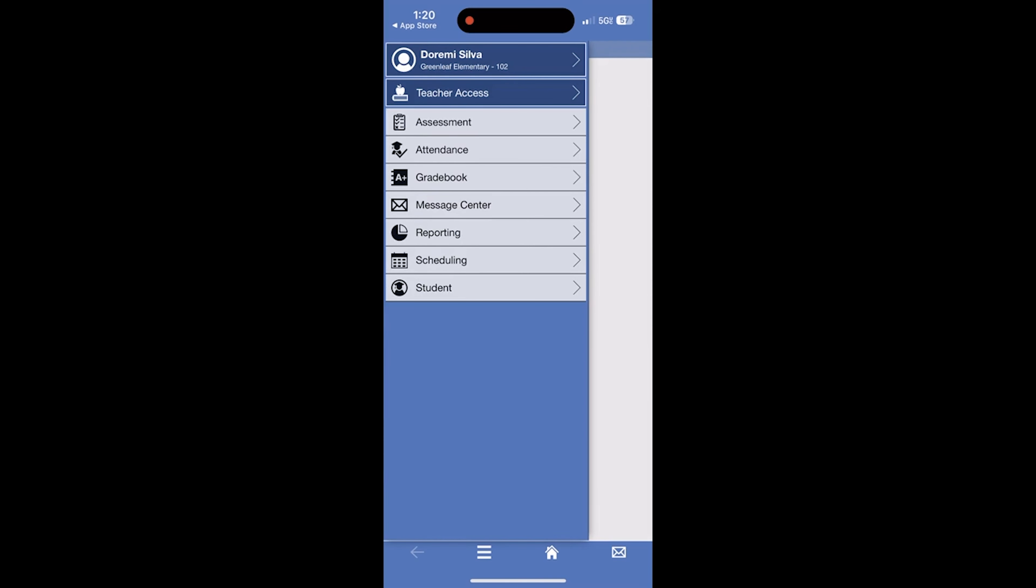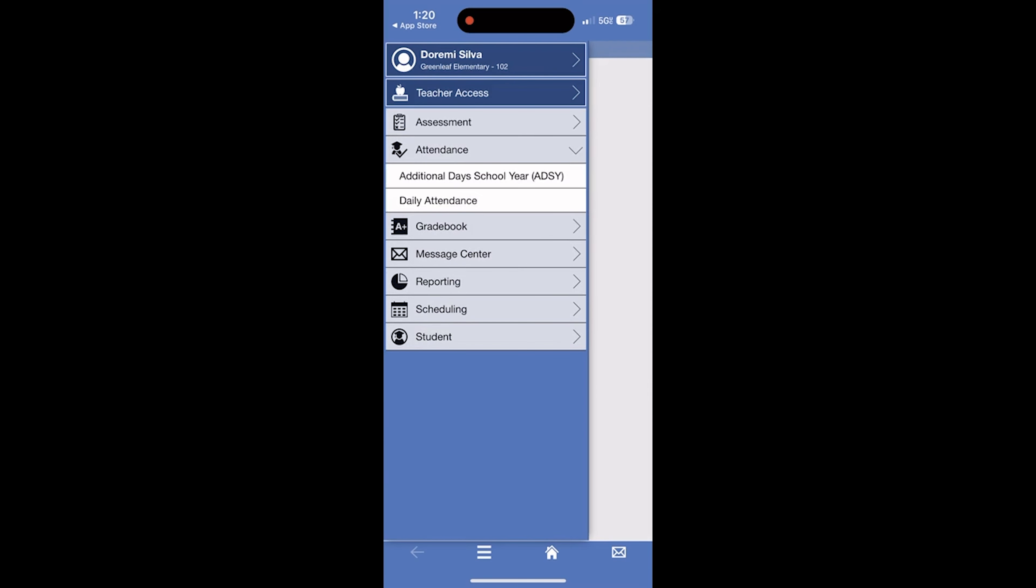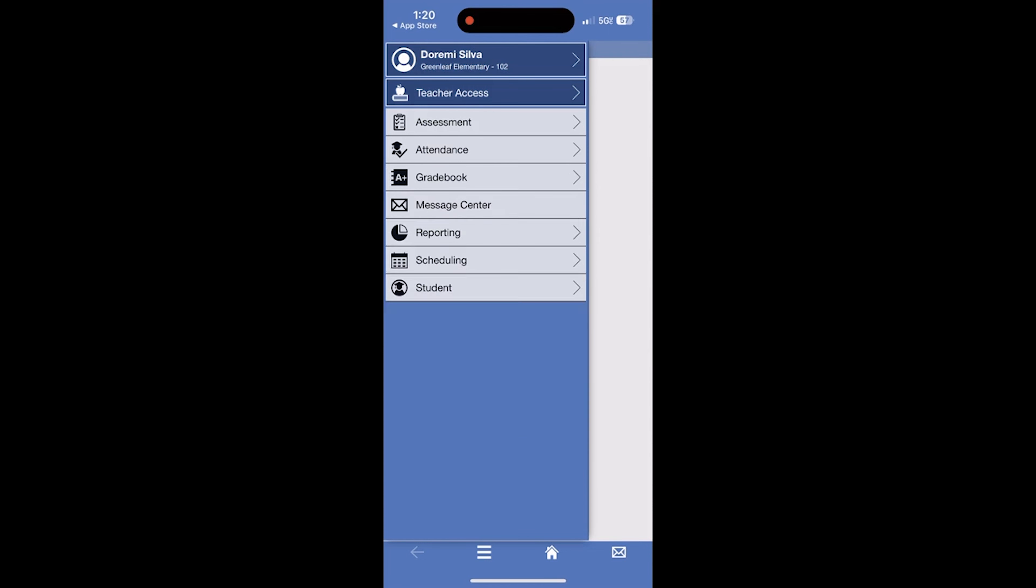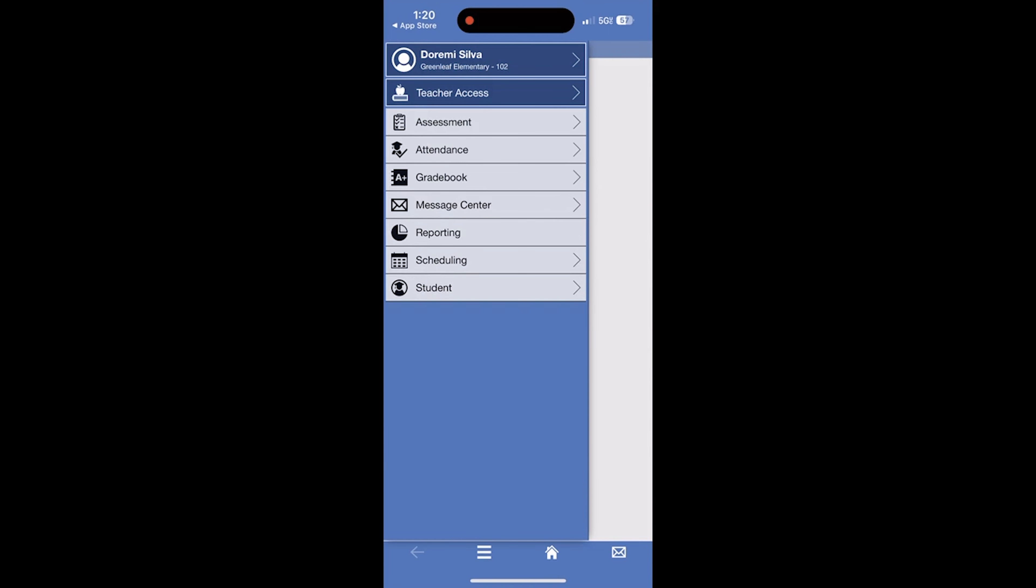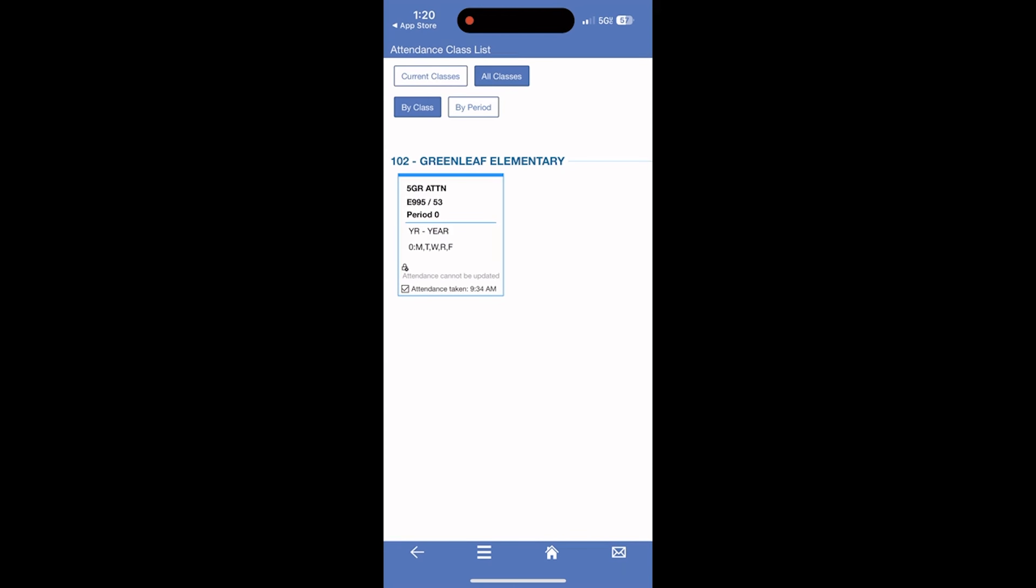You can access assessment, attendance, grade book, all of the normal menu items you have when you're logging into your computer. To take attendance, you are going to click on Attendance, and then you are going to tap on Daily Attendance. Once you click on Daily Attendance, you will see your classes in which you normally take attendance for.